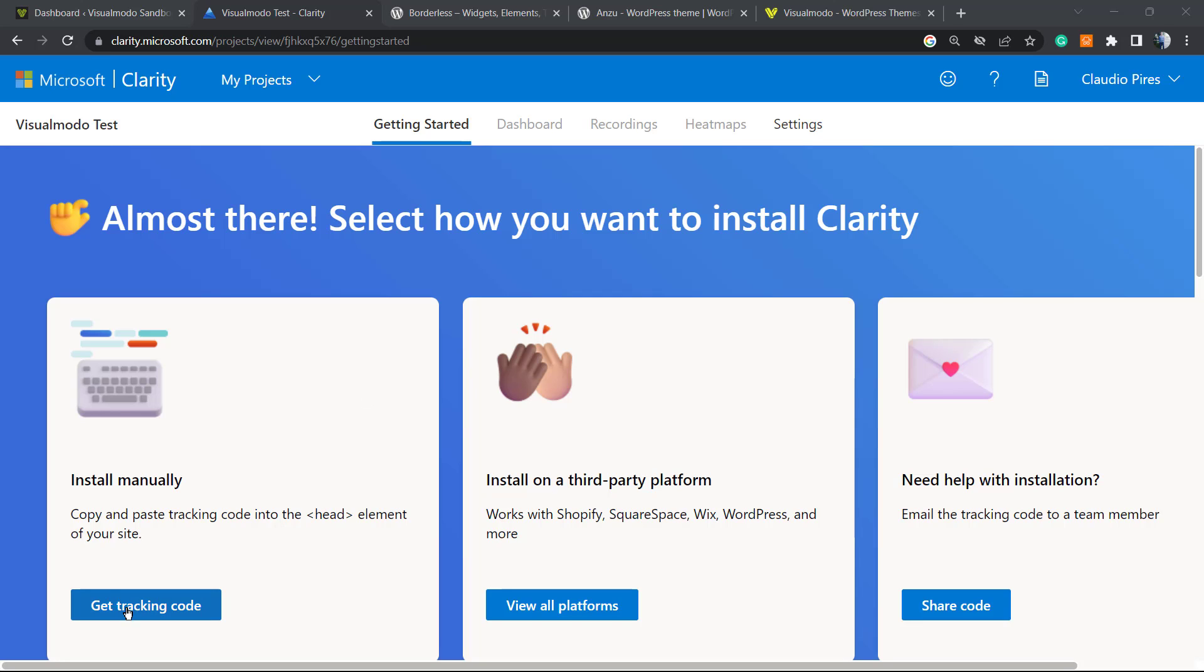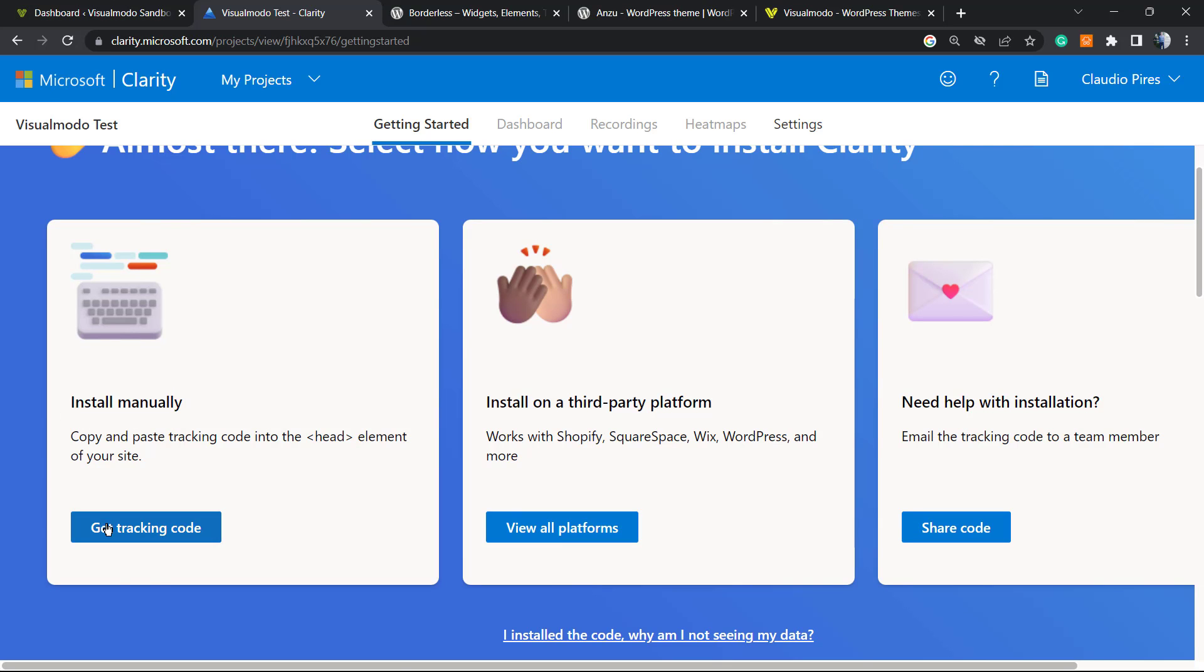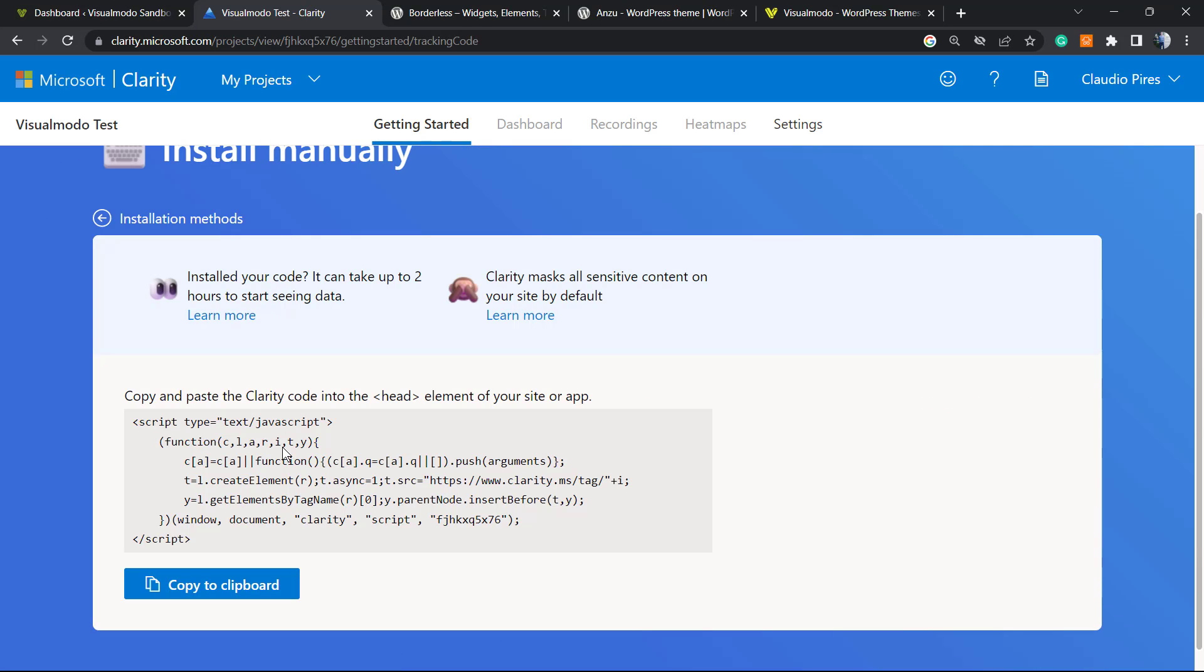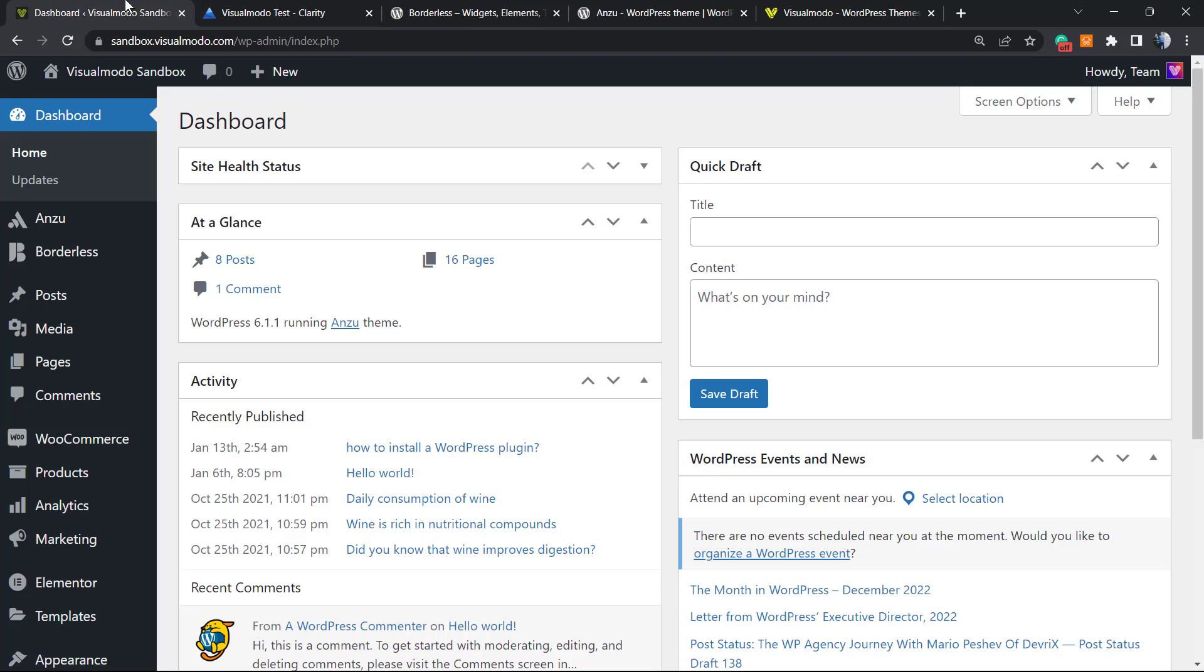We're going to use this option right here: Install Manually. Get the tracking code - here is my code. Yours may be different. The project ID and script may be different on yours, but the code is like this one. We're going to copy this to clipboard.